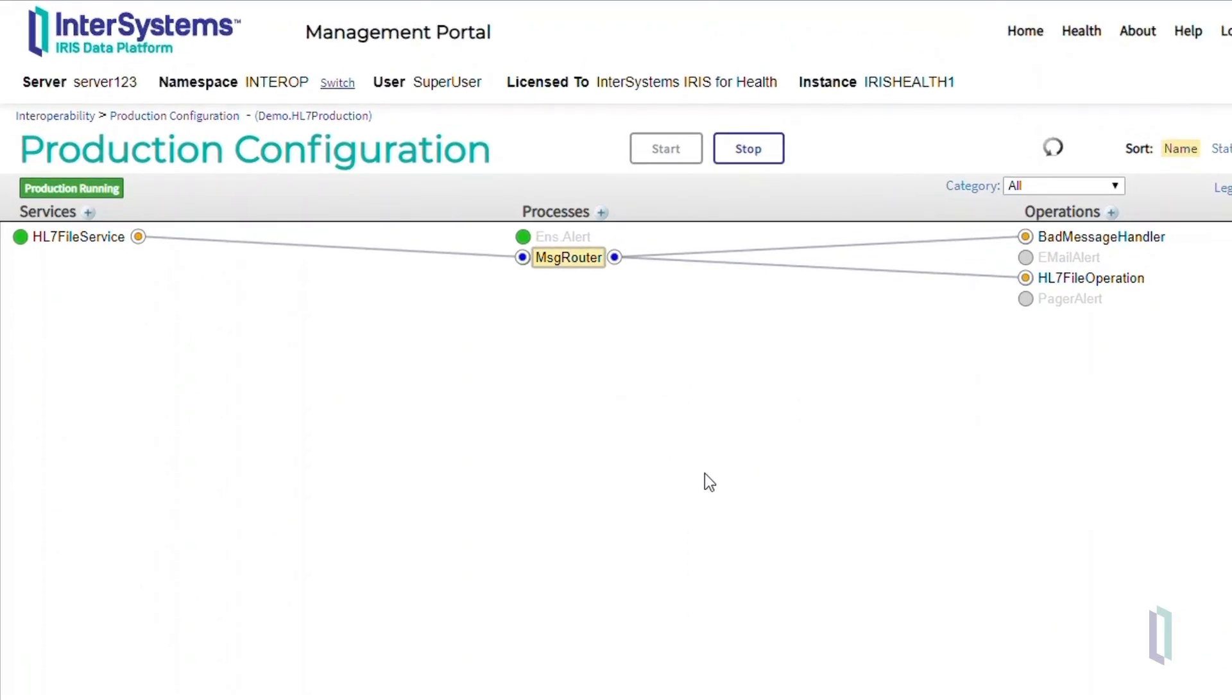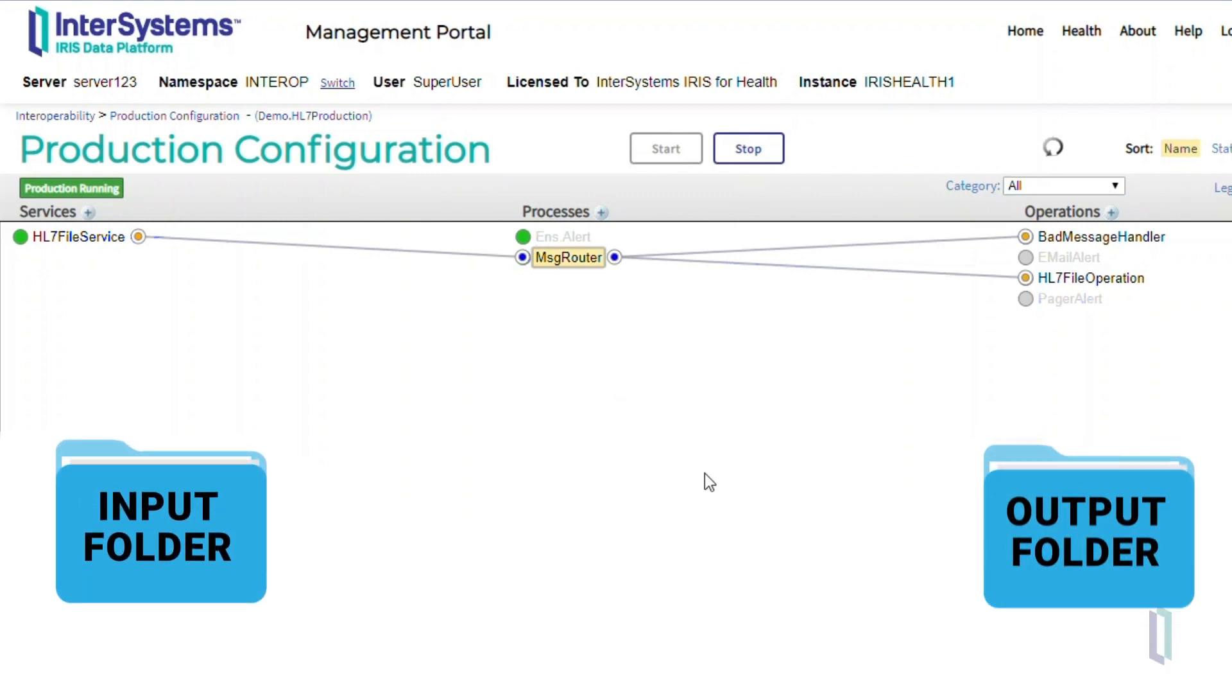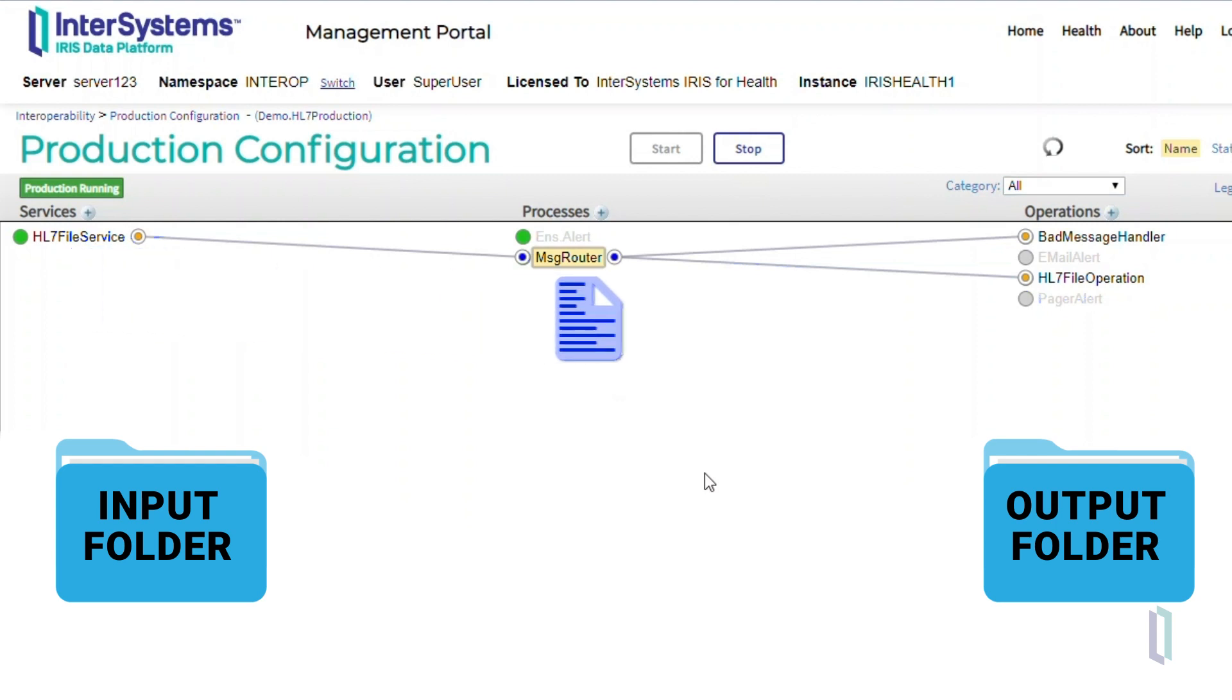Now our production is ready to pick up and consume messages. The HL7 file service will pick up the messages from the input directory and pass them through the message router to HL7 file operation. The HL7 file operation then places the output files into the output folder.